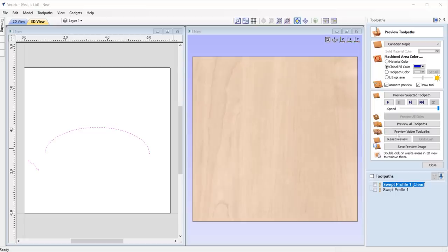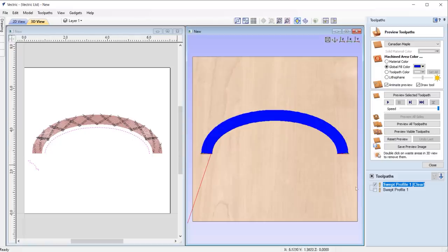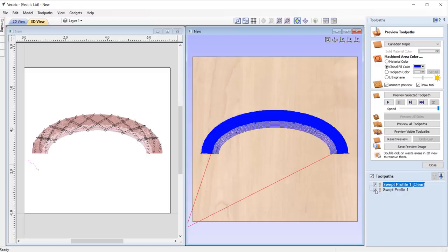We've made a minor enhancement to the way that we preview the molding toolpath in the 2D view, where we are now able to visualize the clearance toolpath as well as the finish.